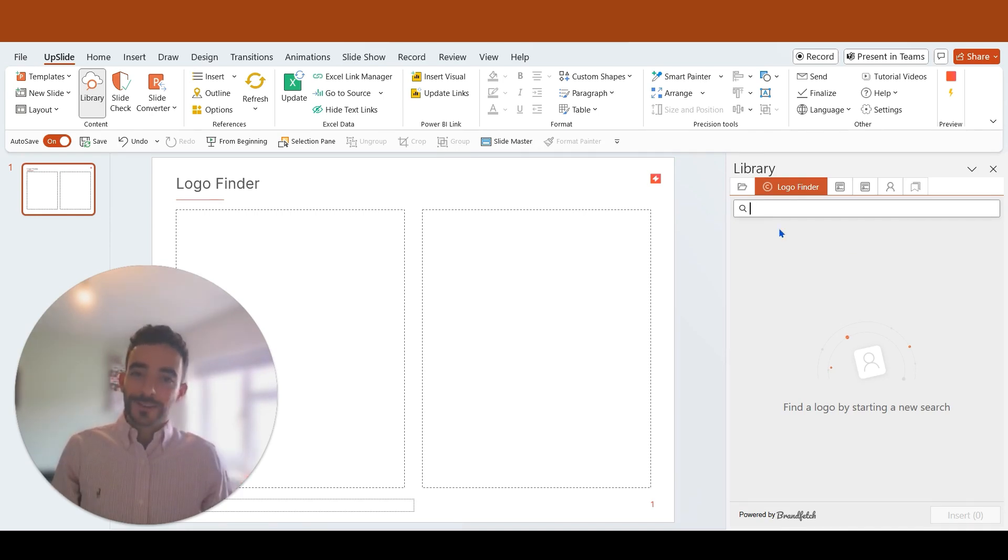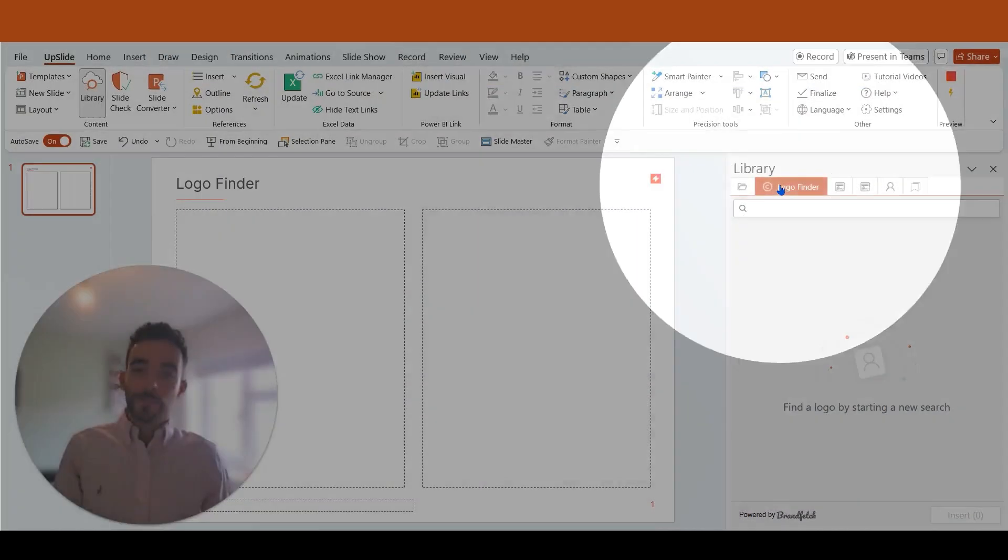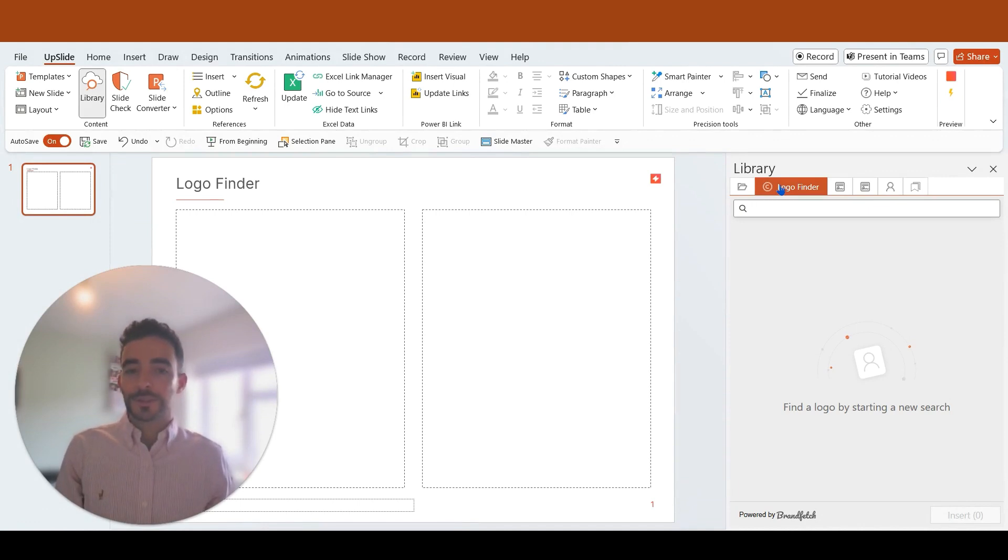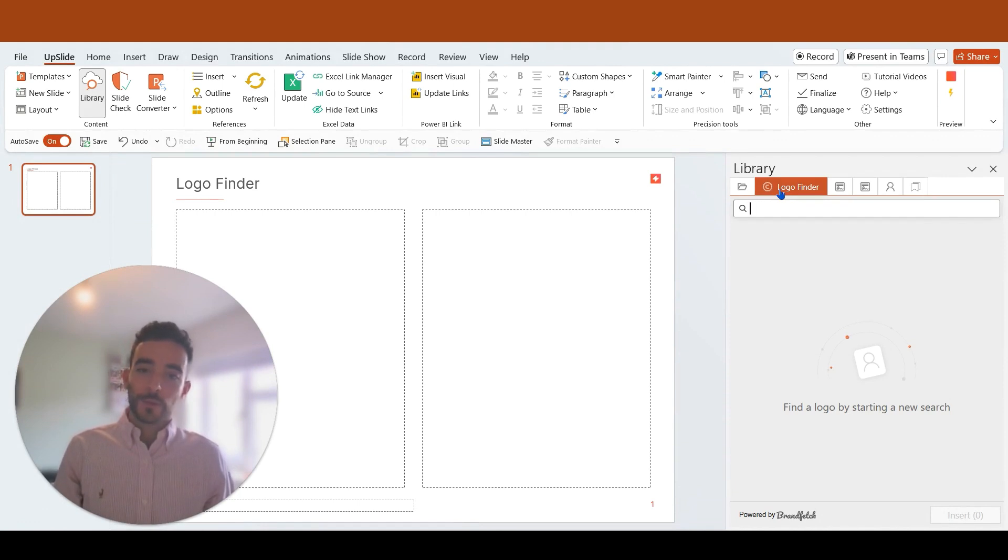The logo finder sits in PowerPoint within your upside library and allows you, directly from PowerPoint, to have access to a centralized, up-to-date repository of company logos, with the flexibility to choose between different sizes and different image formats.